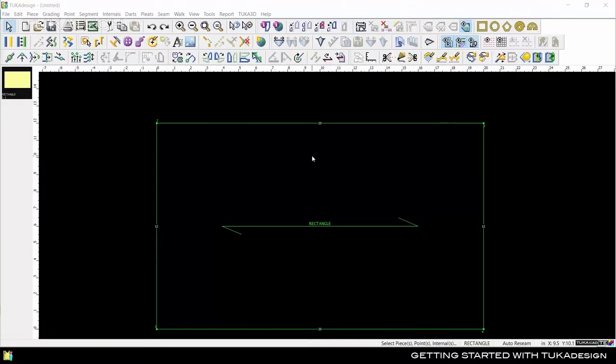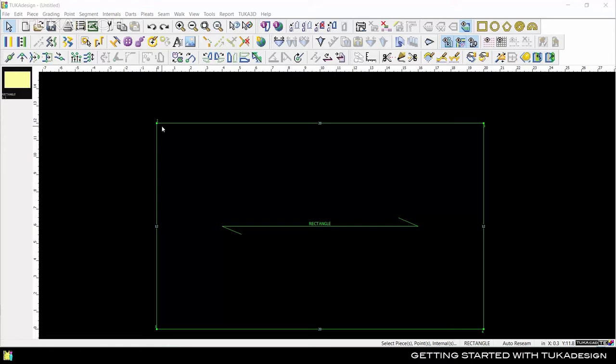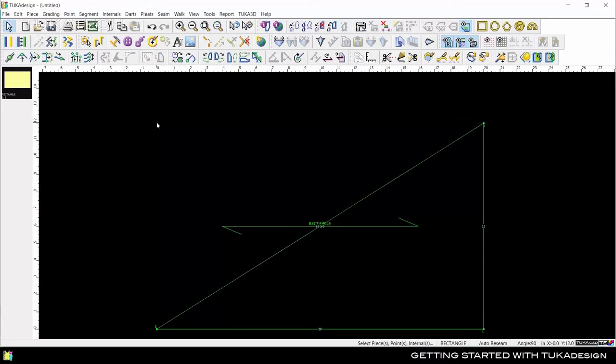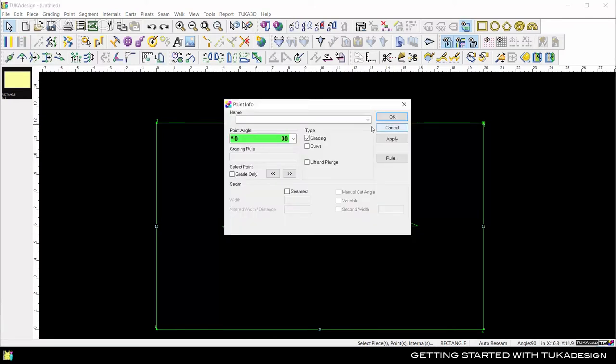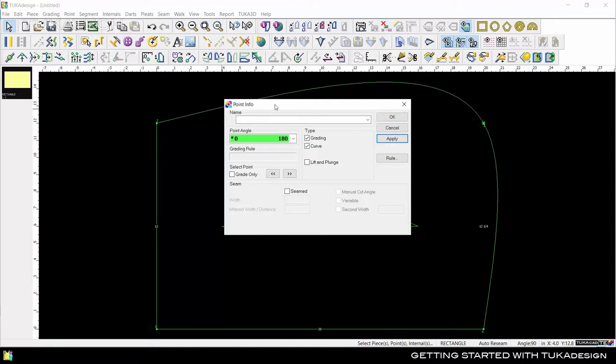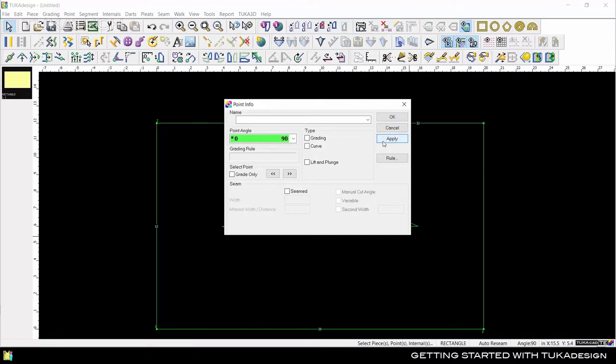Tuka Design is a point-based CAD system, meaning that the shape of the pattern is controlled by points. Pattern pieces in Tuka Design are a closed contour shape of at least three points. Double-click on a point to see what type of point it is. A point can be a grading point, a grading curve point, a curve point, or a non-grading non-curve point.